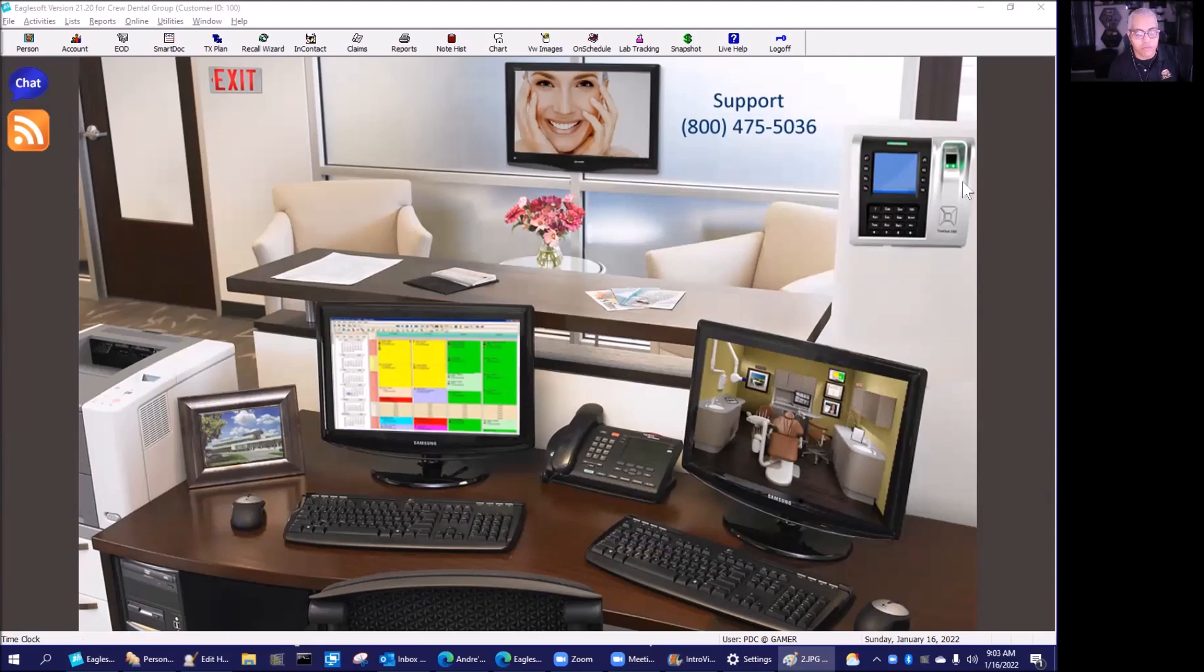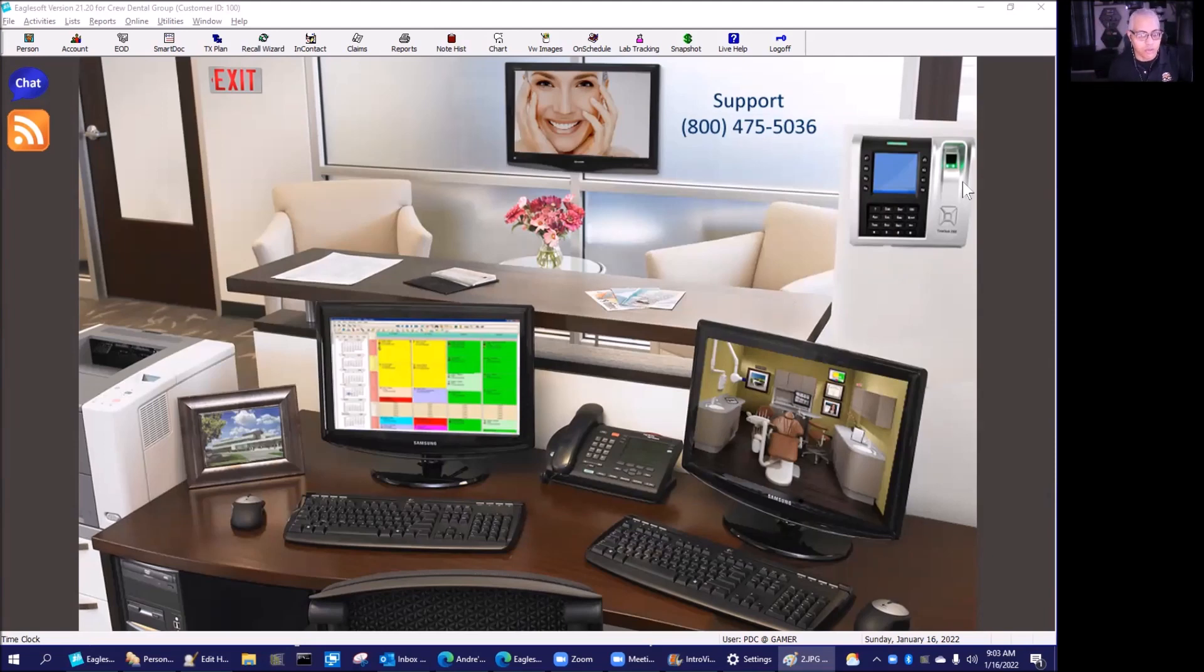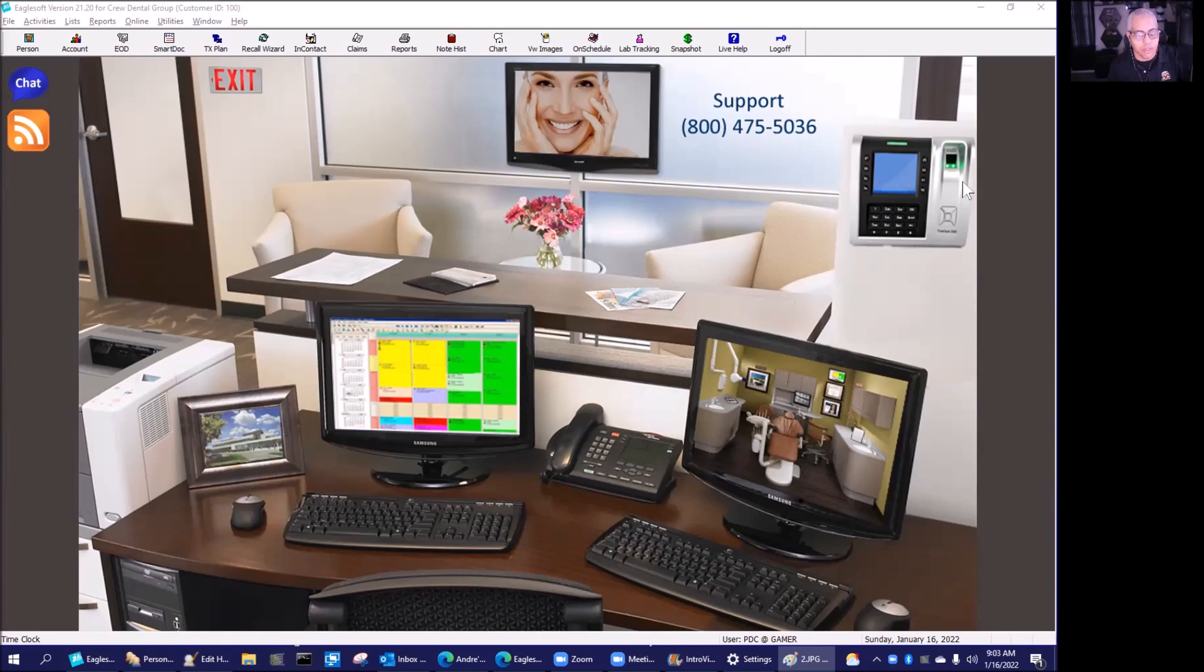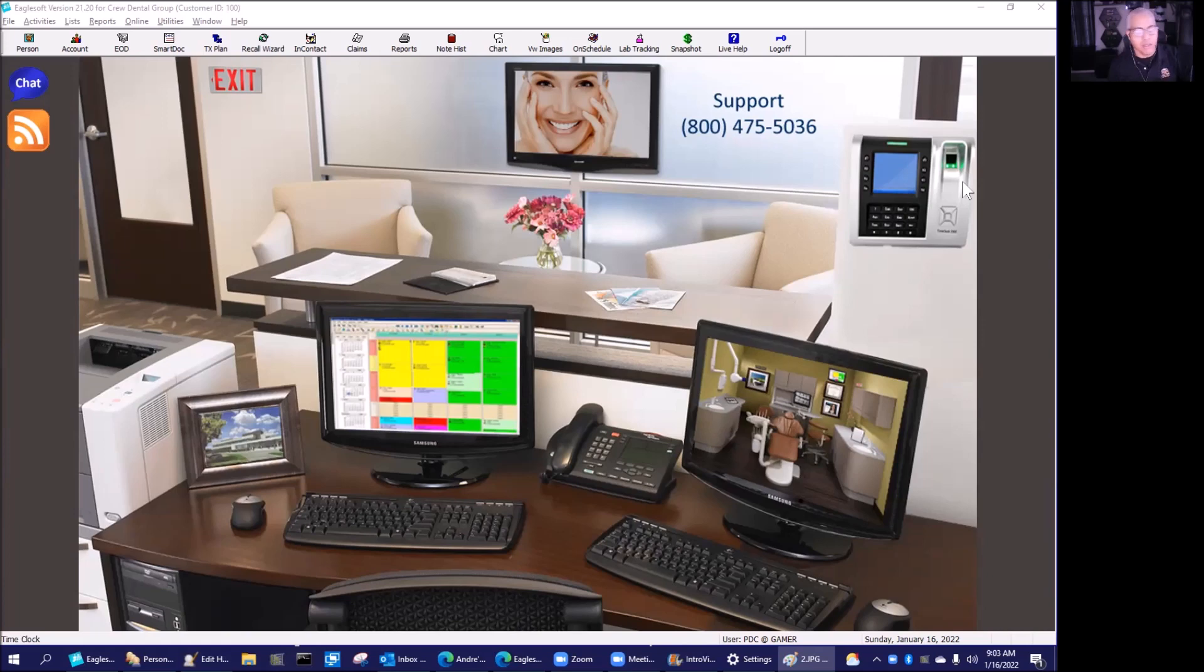The new version of Eaglesoft is available, and I'm going to put links below to make sure you have an opportunity to download it. The new version is 21.2, so it's not a full new version like version 22, but let's call it a supplement.